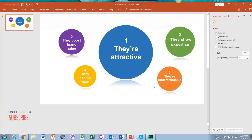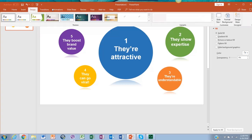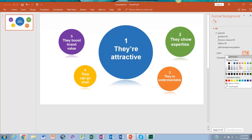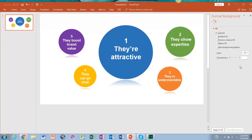These infographics are almost done. We will change the background color to make them look fantastic. Go to design and then click on format background and select the color you want at the color option.